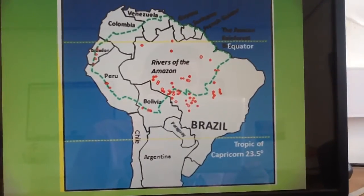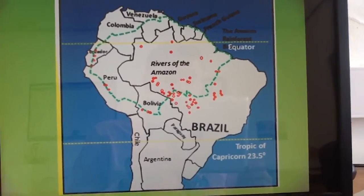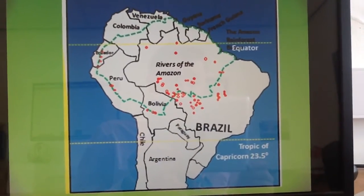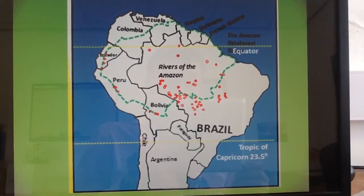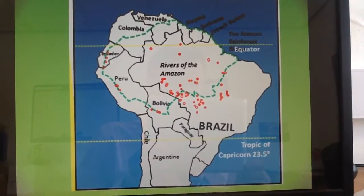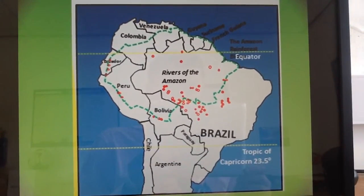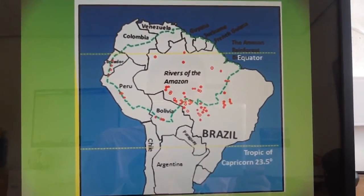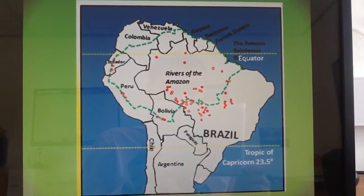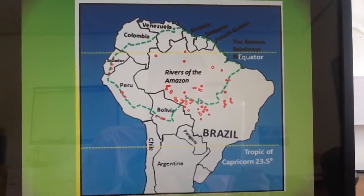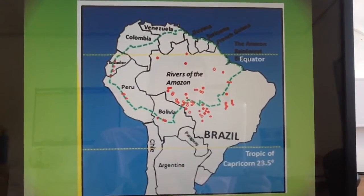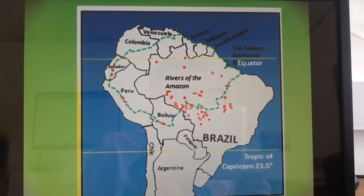There are actually about 8 countries that the Amazon rainforest covers, most of which you can see here. So you can see Colombia, Venezuela, Peru, Bolivia, and most importantly, Brazil.